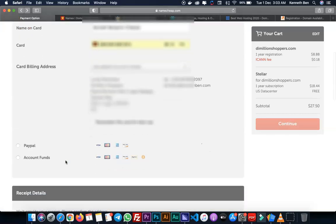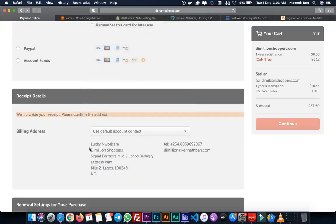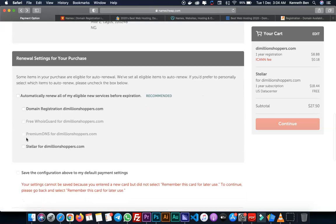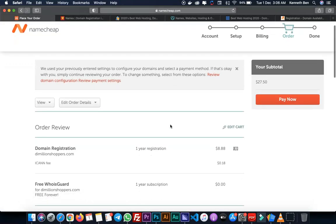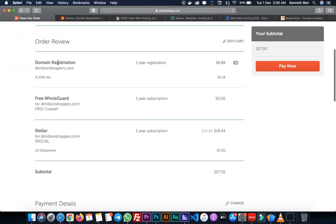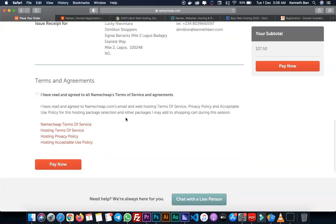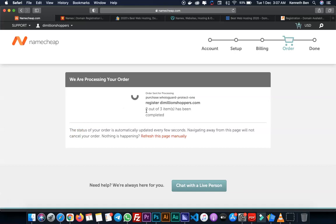I'll scroll down to see other options. This is where the receipt will be provided to this address. Automatically renew all my eligible new services - I'll leave this unchecked. This is the final step. I'll go over the order review again. The domain registration for TheMillionShoppers is for one year and that's the price. There's a free WhoIs Guard for one year and the Stellar hosting package for TheMillionShoppers.com also for one year. Subtotal, payment details, and I'll have to agree to the terms and agreements. I'll click the big Pay Now button. My order is processing. It shows currently two out of three items has been completed.